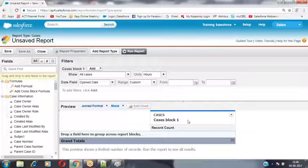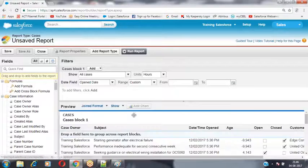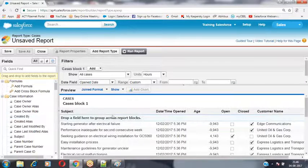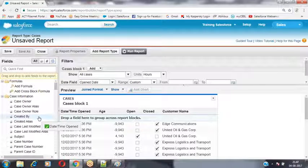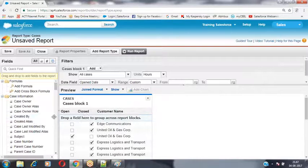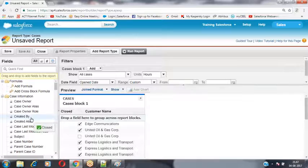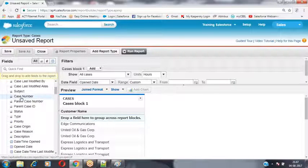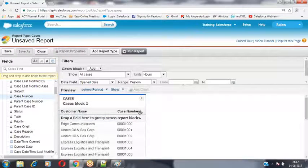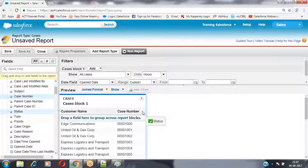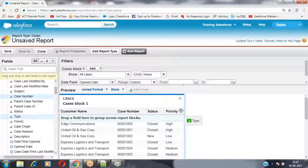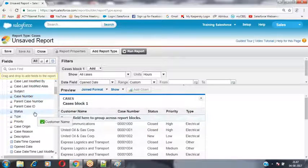I want to show specific columns inside this report. I'm removing the columns I don't want — Owner, Subject, Date/Time Opened, Age, Open, Closed — and adding different fields from the Case object: Case Number, Case Status, Case Priority, and Case Type. When you run this report it shows all cases currently being worked on — closed, new, escalated, whatever — all cases' information will be visible.